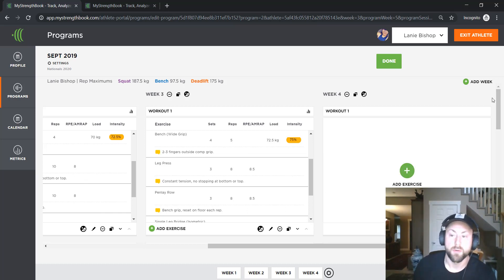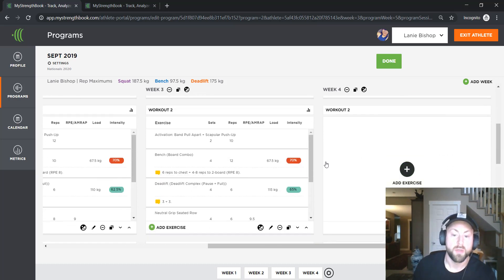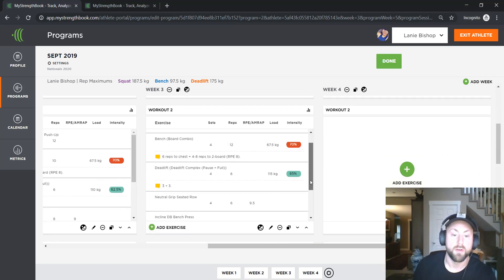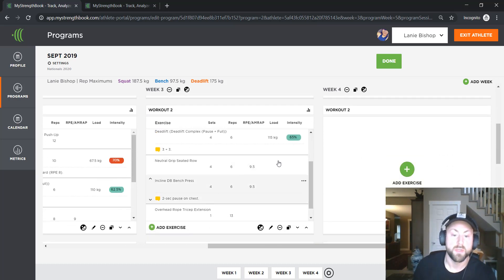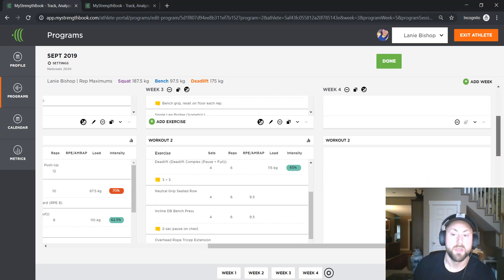Reps are going down, relative intensity is going up. And that change would have applied for all of the accessory movements across each of the training days here.